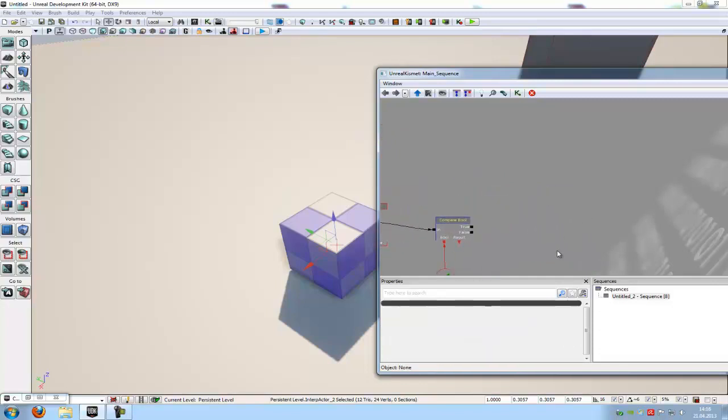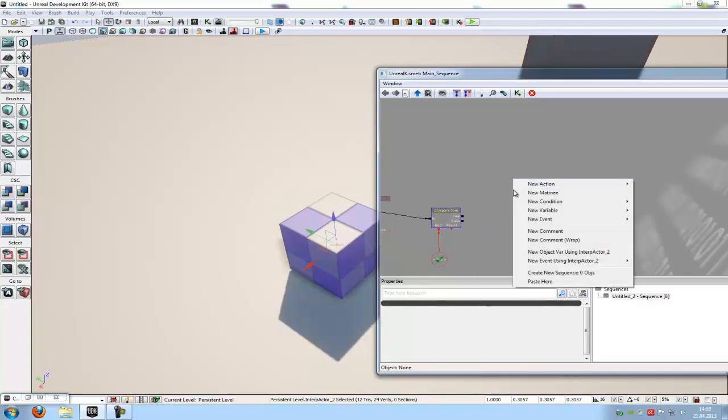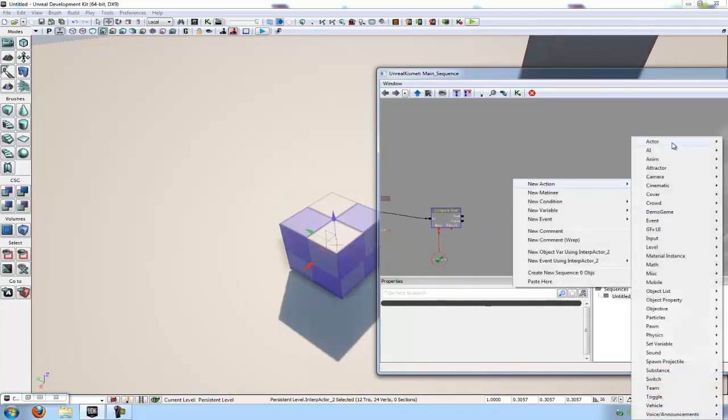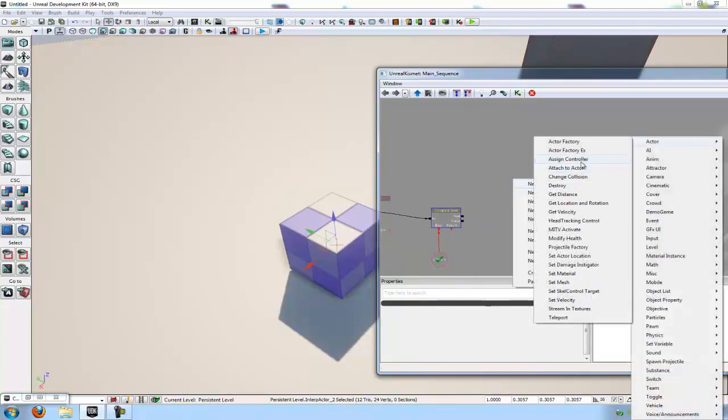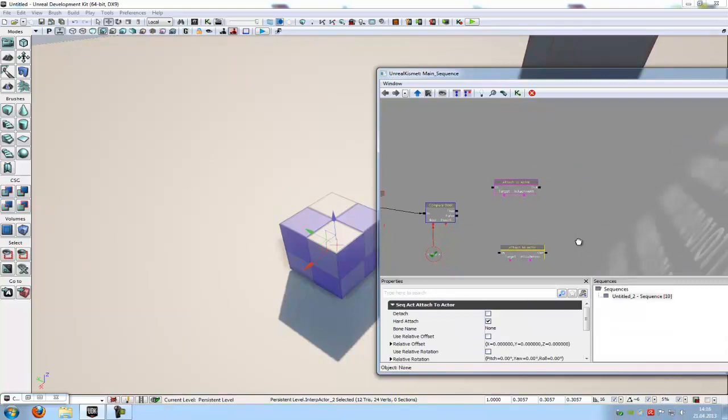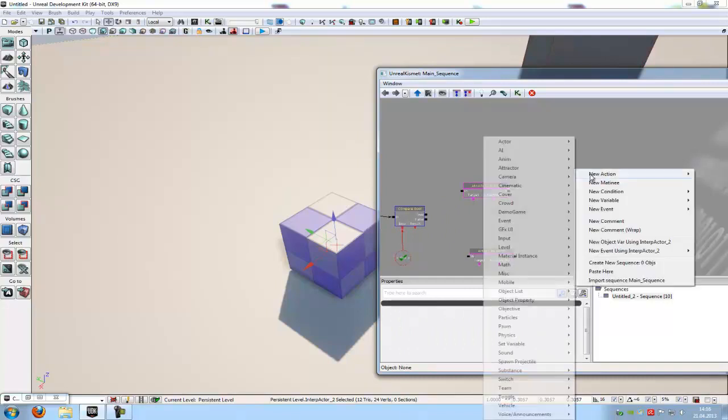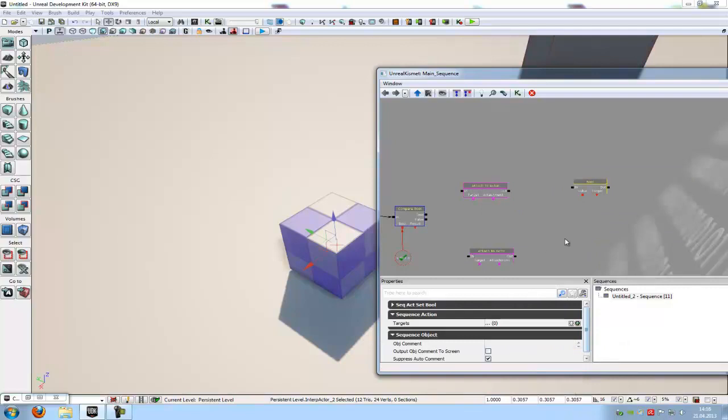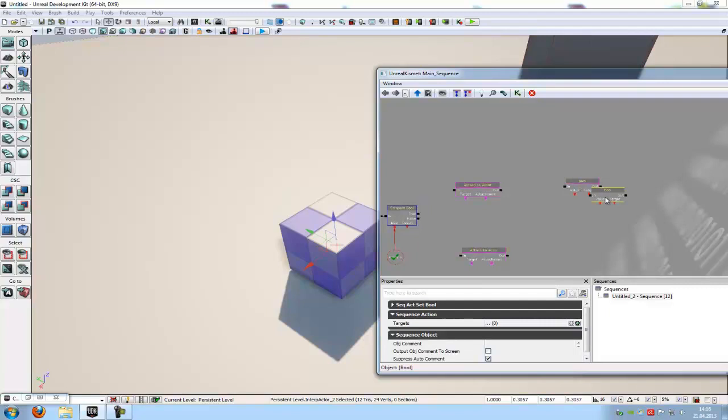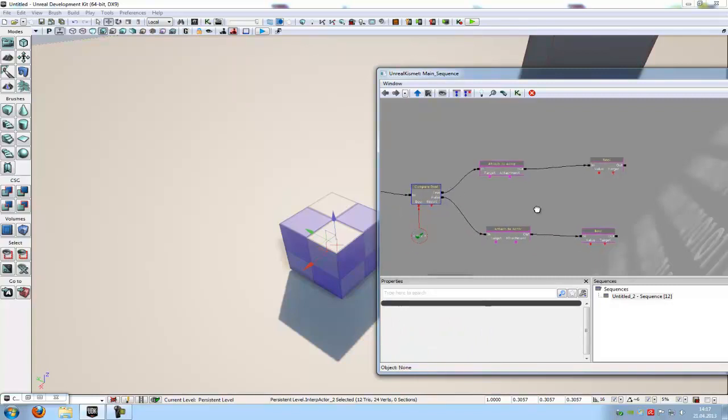Now we have to attach the cube to our actor so that we can move it. So right click, new action, actor, attach to actor. Now copy and paste this into Kismet, so that we have two attached to actors. After that we need a bool where. So new action, set variable. Now we want to set the variable to true or false. Click onto it and copy it, so that we have two from there. Now connect the out with the in. And the true with one attached to actor and the false with the another attached to actor.